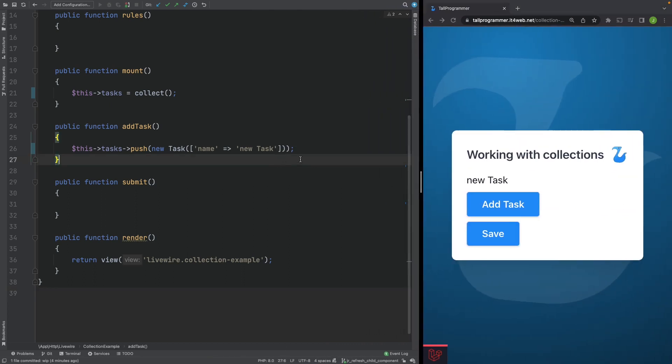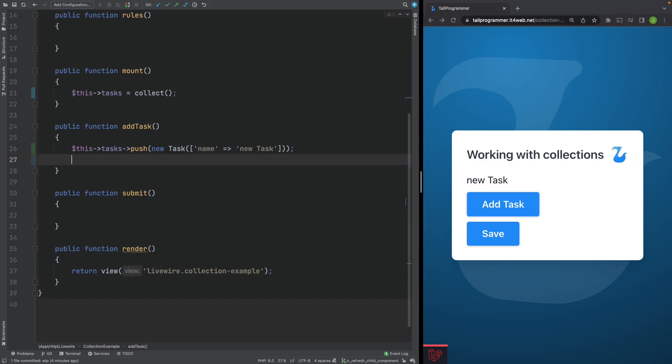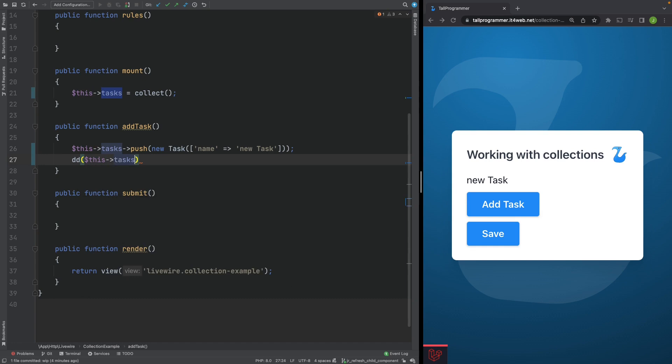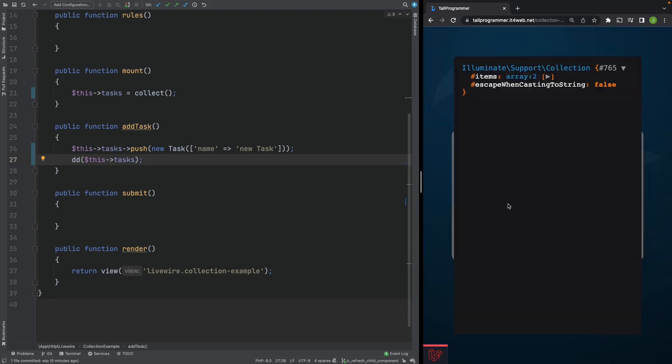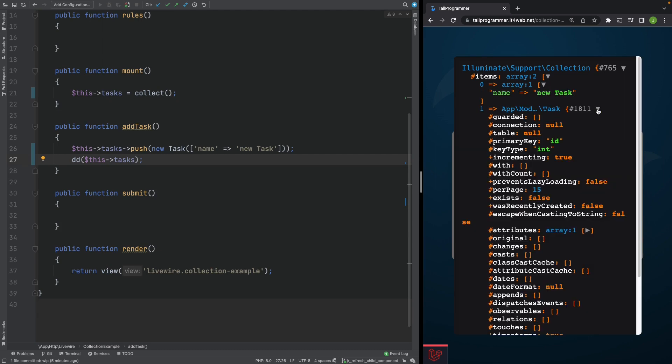Let's dump and die the contents of our collection just after we try to add the second task. So this works fine. We'll now add a dump and die here. And we'll add another task. And we'll inspect our collection. As you can see the first task is not an object anymore but has become an array.